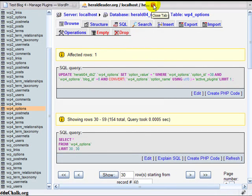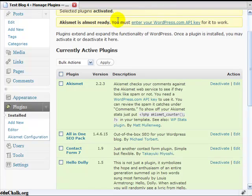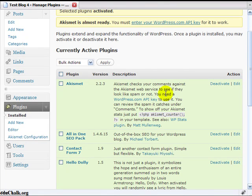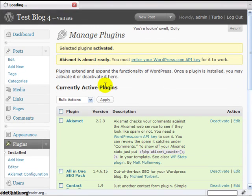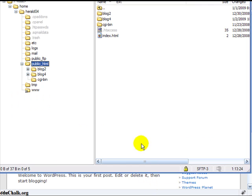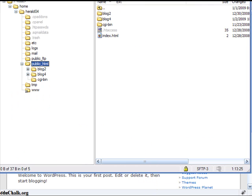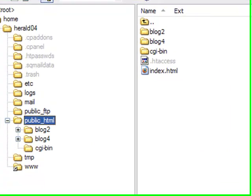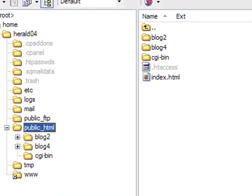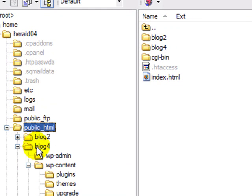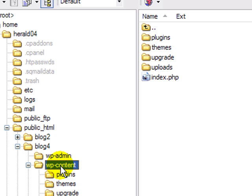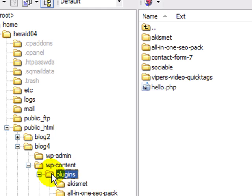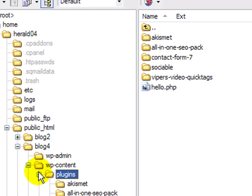So if you can FTP to your site, just go to your file structure. Go into your WordPress blog, into WP content directory, and you'll see your plugins directory. If I click on plugins, there are all of my plugins in that directory.